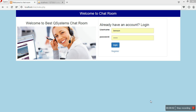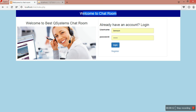Hi, this is Ben from bestqsystems.com. In this video tutorial I'm going to show you a room chatting system that I created. I decided not to teach you how to create this system from scratch because it involved a lot of procedures that could have taken a lot of time, and the system is a bit complicated. So what I decided is that I'm going to post this system on my website at bestqsystems.com.